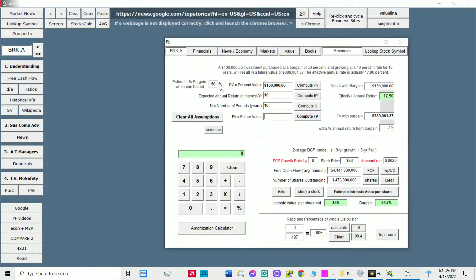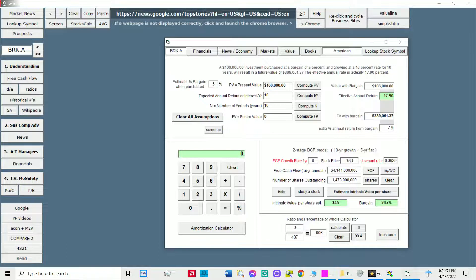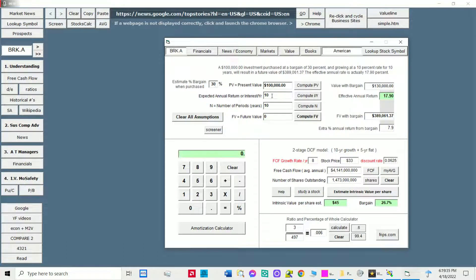BudLab has a time value of money calculator and a standard calculator. It also has built-in tools for estimating intrinsic value.